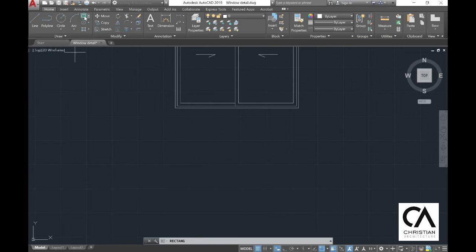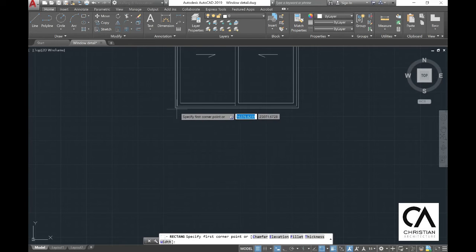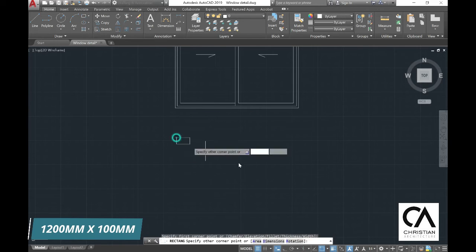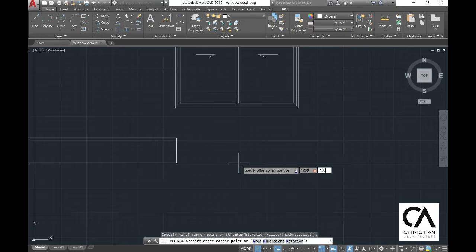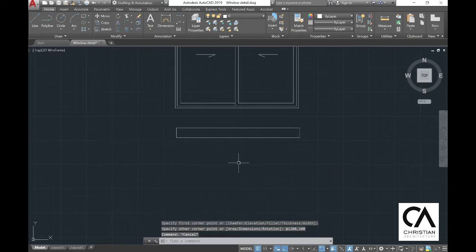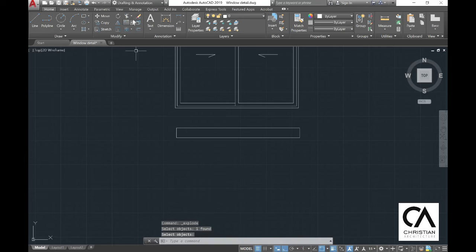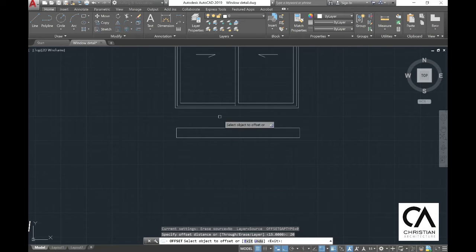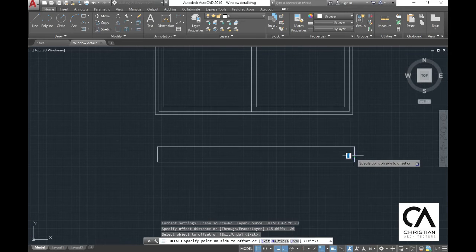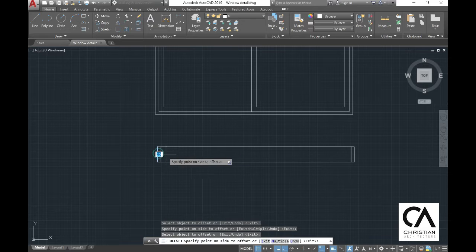Once we're done with the elevation drawing, we move to draw the plan drawing. The dimension is 1200 by 100 mm. Once done with the plan drawing, go to explode to explode the object. Then offset again 20 mm and then 30 mm.